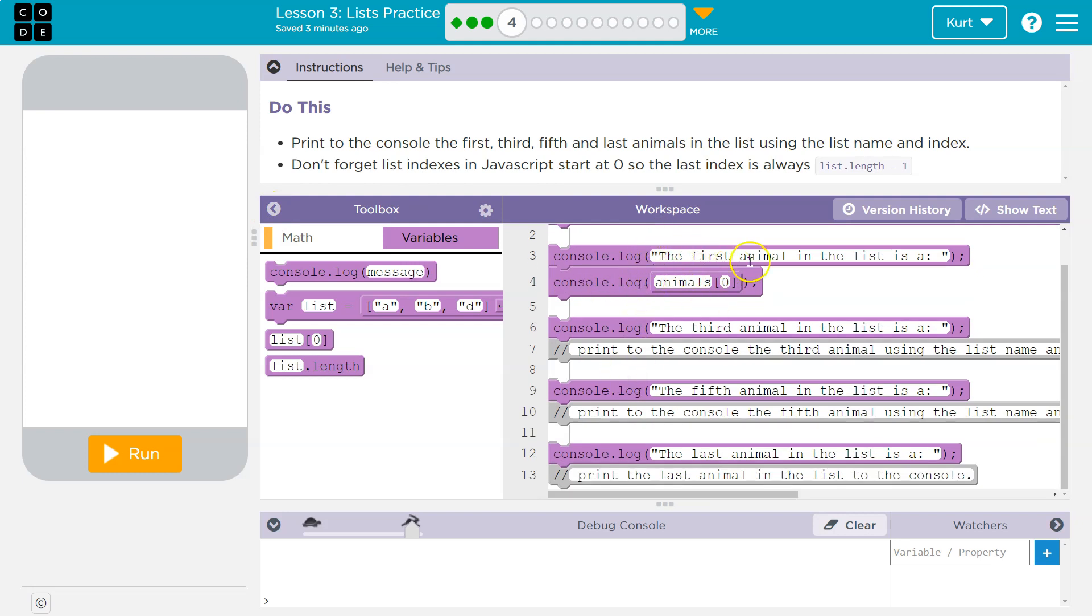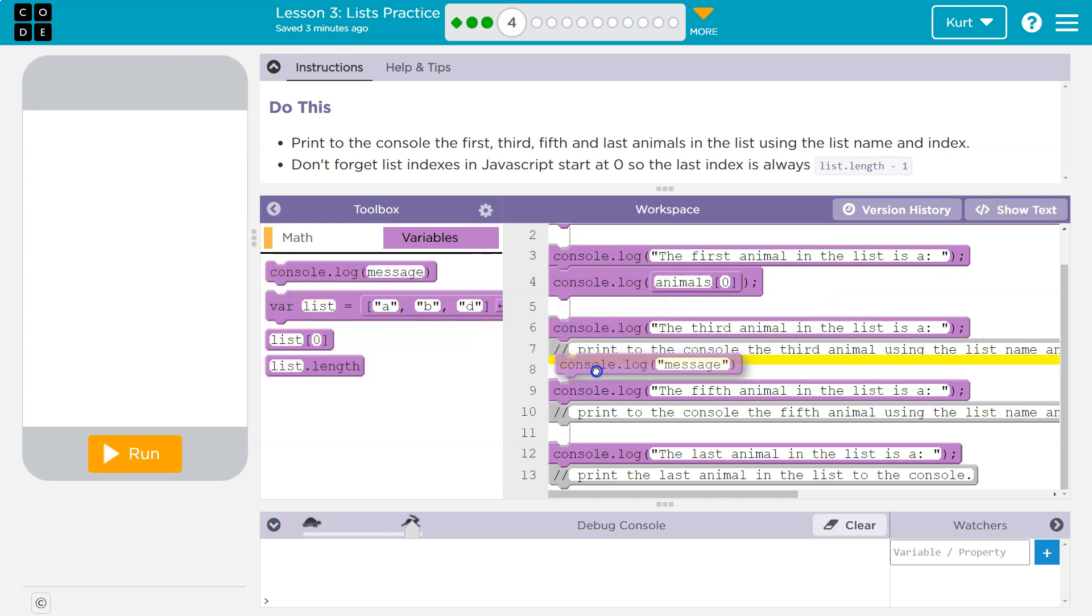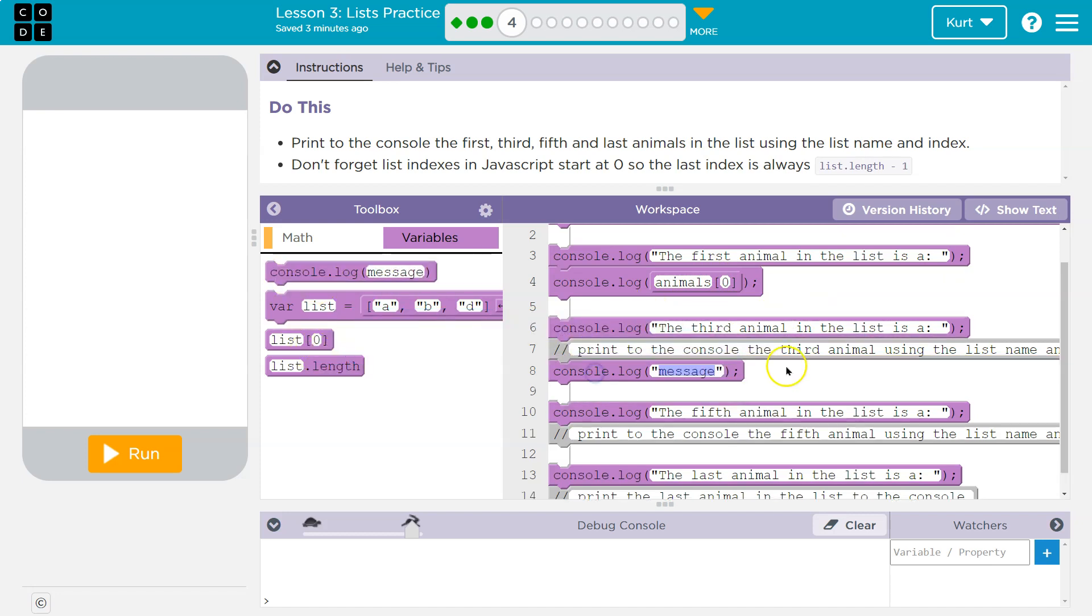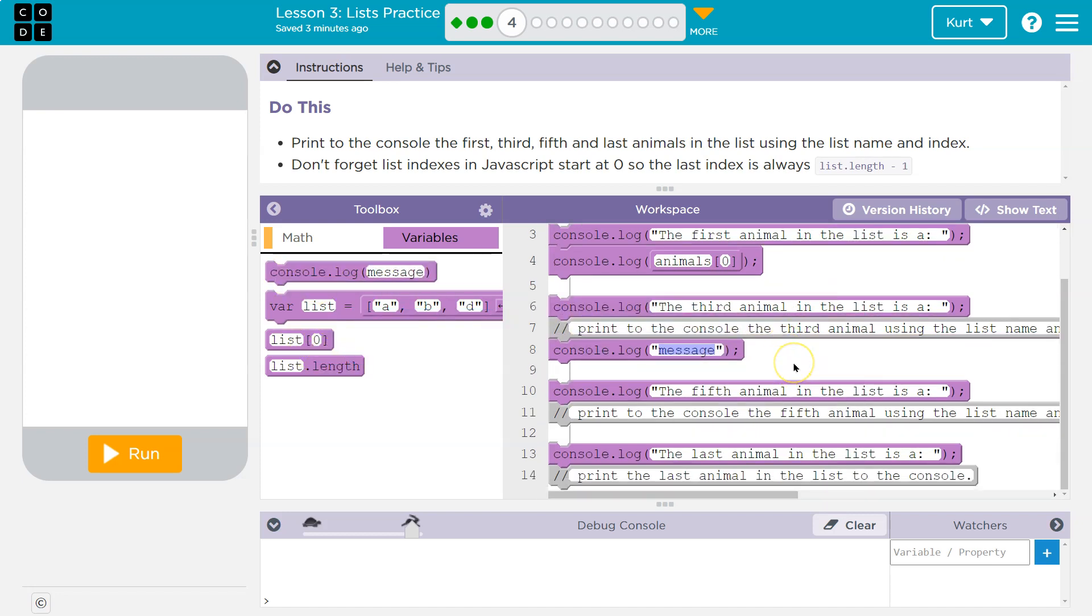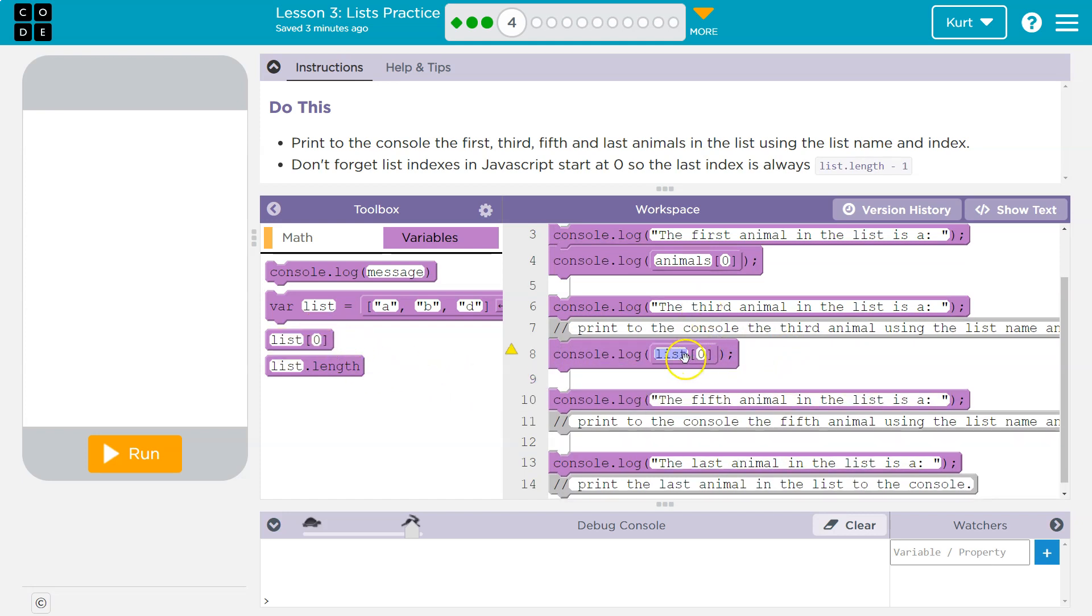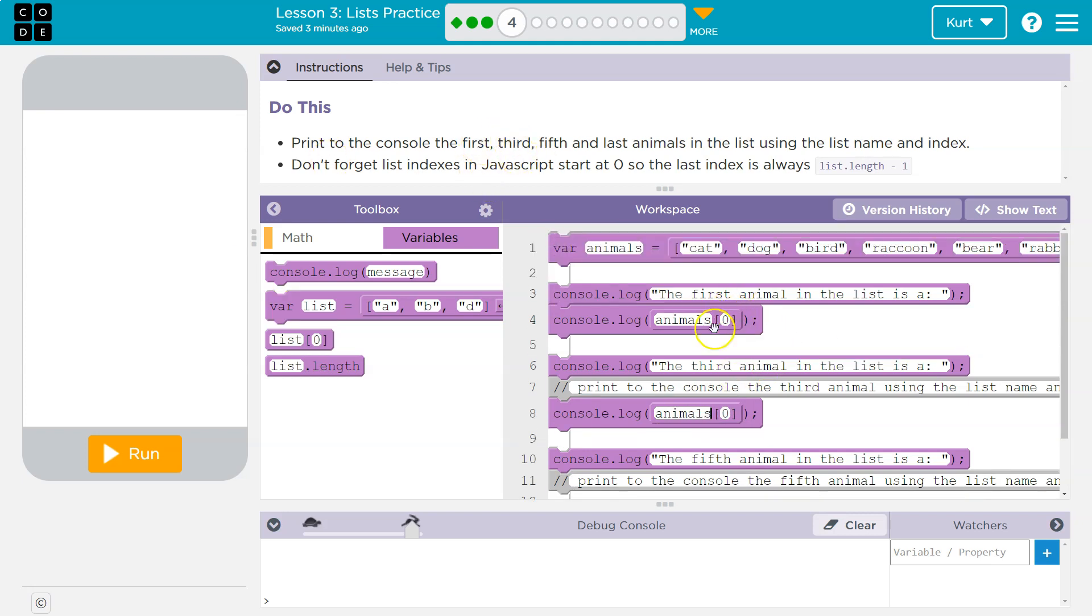So we got the first animal on the list is, yep, zero. That would be the first. Now, let's go ahead and follow their lead. I'm going to grab out a console log, and then I'm going to drag into it, list. Now, list. Nope, we need animals. And what do I have to print? The third animal on the list. Well, if the first animal's at zero, cat, right?